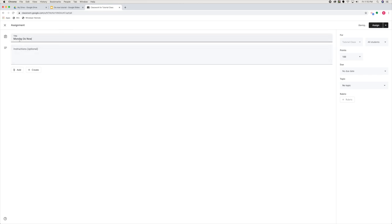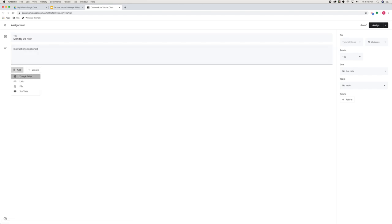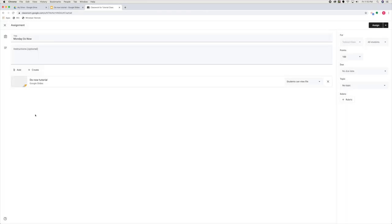I usually label them or title them as the day of the week and then do now. And now here is where you will need to go in and link that Google Slides that you just made. So I'm going to add from my Google Drive, my do now tutorial.